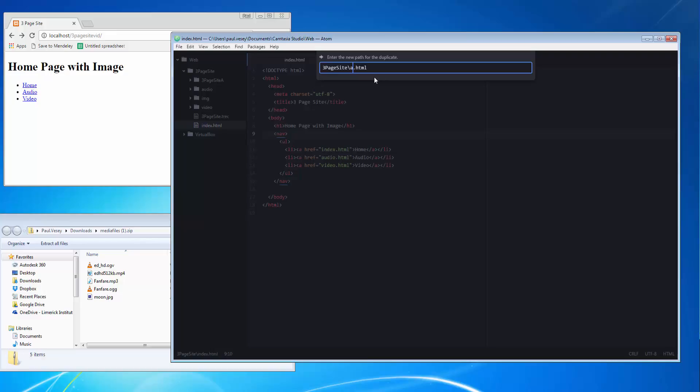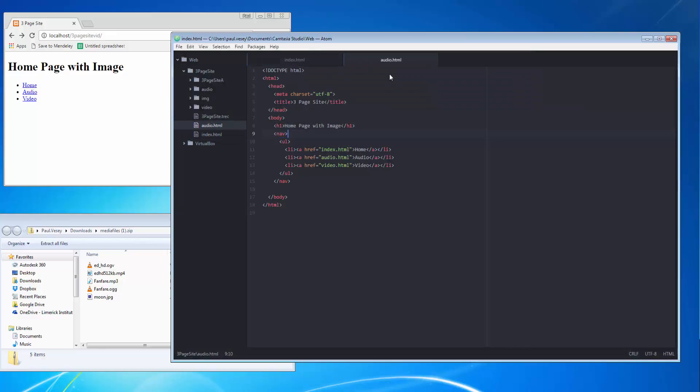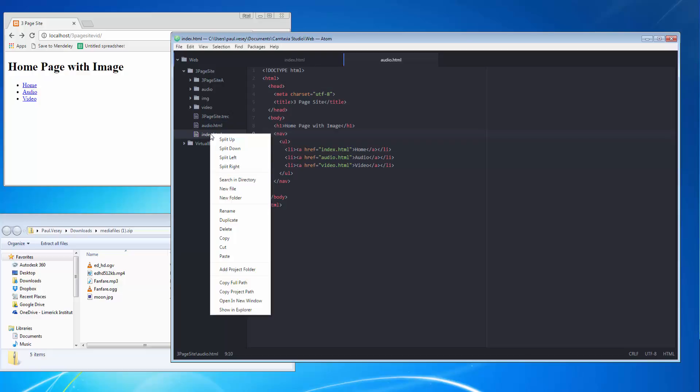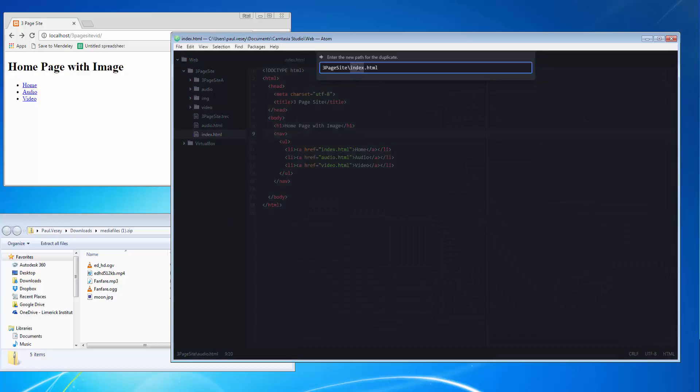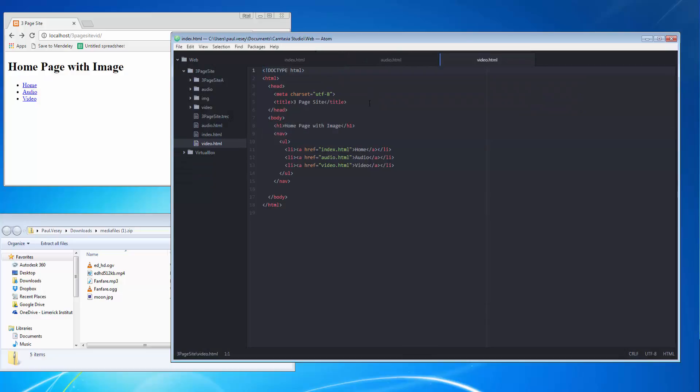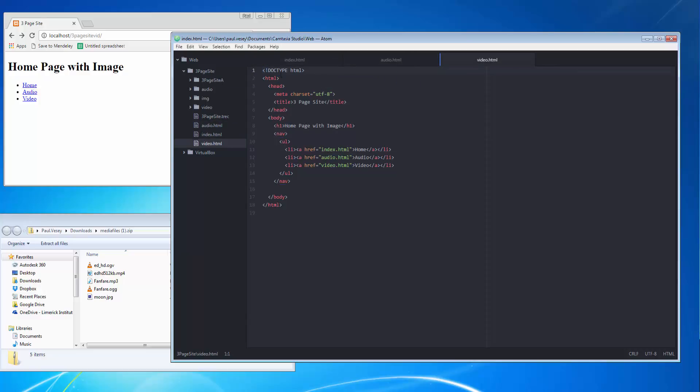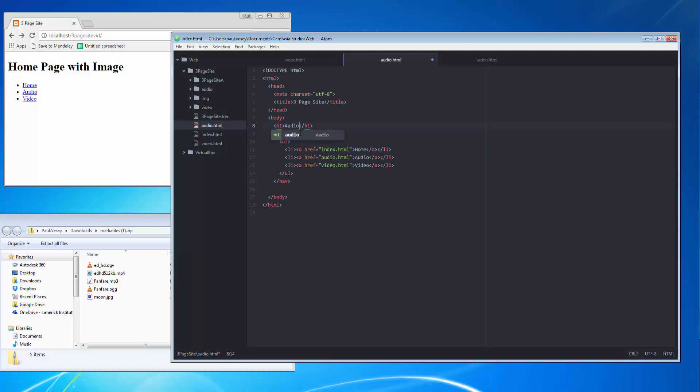To create these, what I'm going to do is right click on the index.html and click duplicate and call them the names I need. So I'm going to call it audio. I'm going to do this again, so duplicate again and call it video. And you'll see there now I've got my index page, my audio page, and my video page.